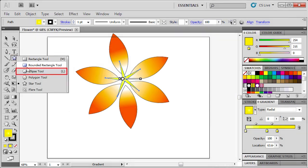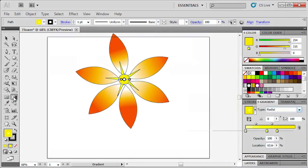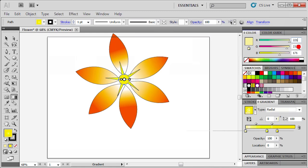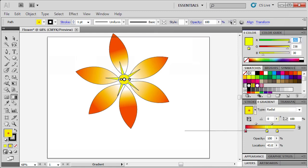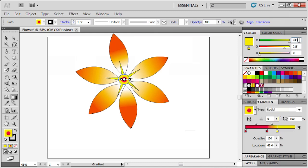Select the Ellipse tool in the Tools panel. Hold down the Shift key and draw a circle in the center of the flower. Double-click the left Gradient Stop and enter RGB values 221, 30, and 71. Double-click the center Gradient Stop and enter RGB values 237, 61, and 87. Then double-click the right Gradient Stop and enter RGB values 243, 127, and 123.